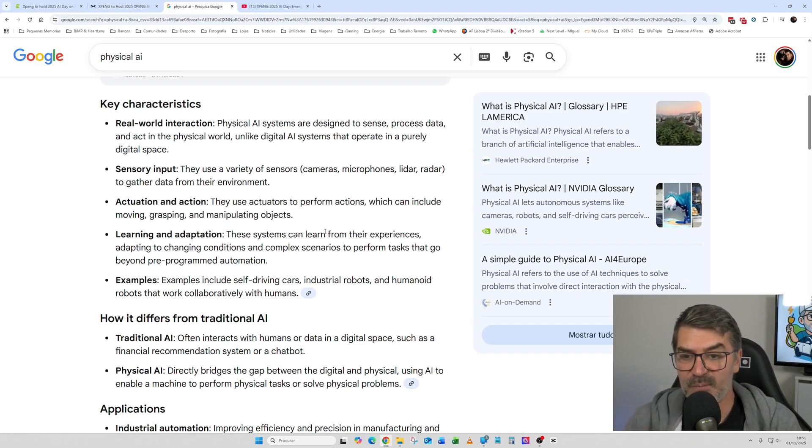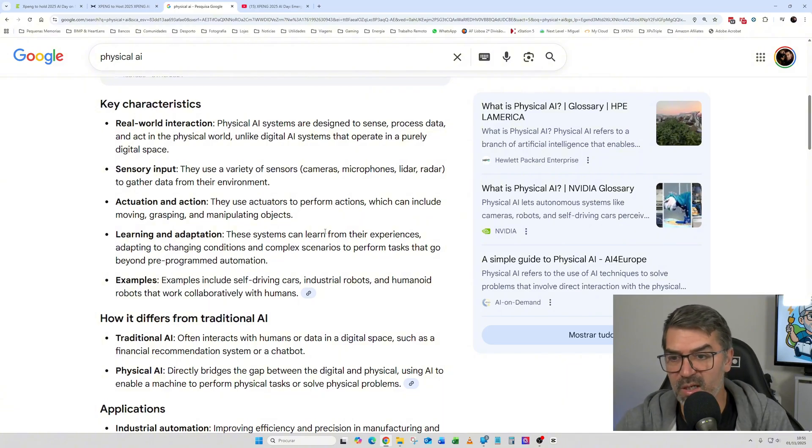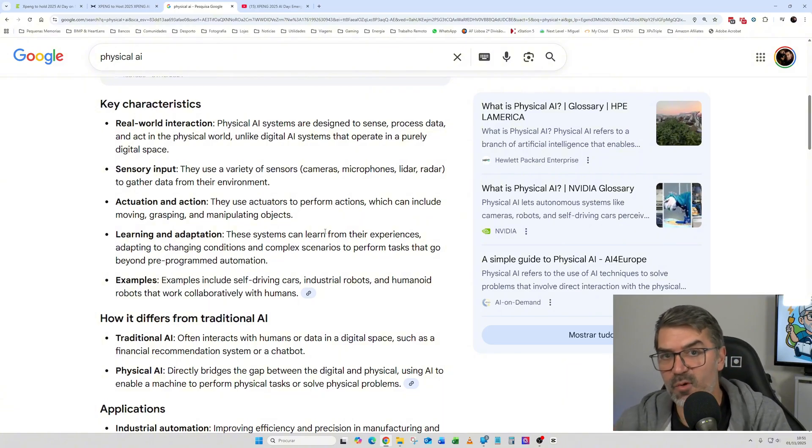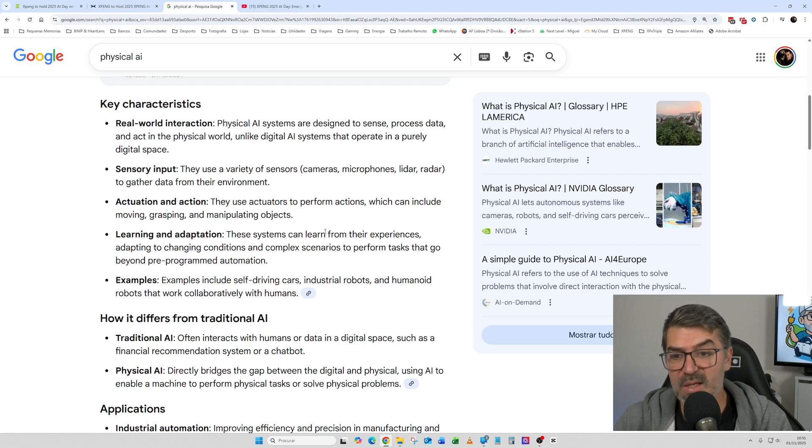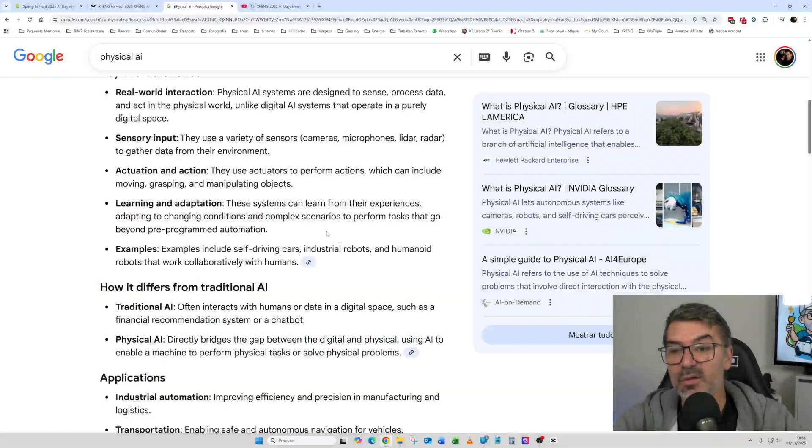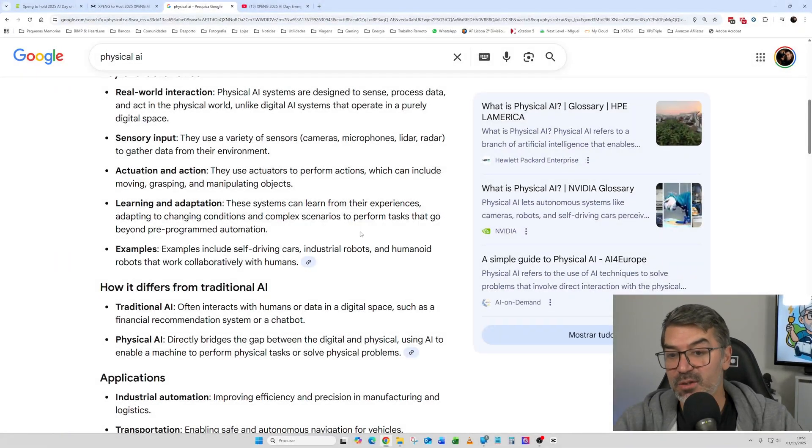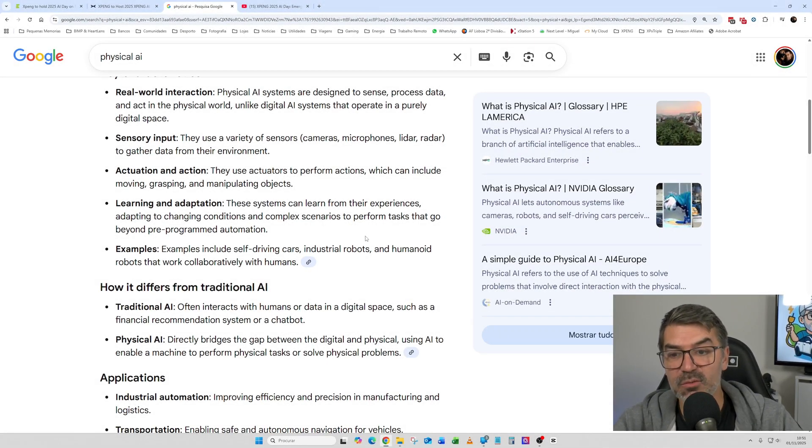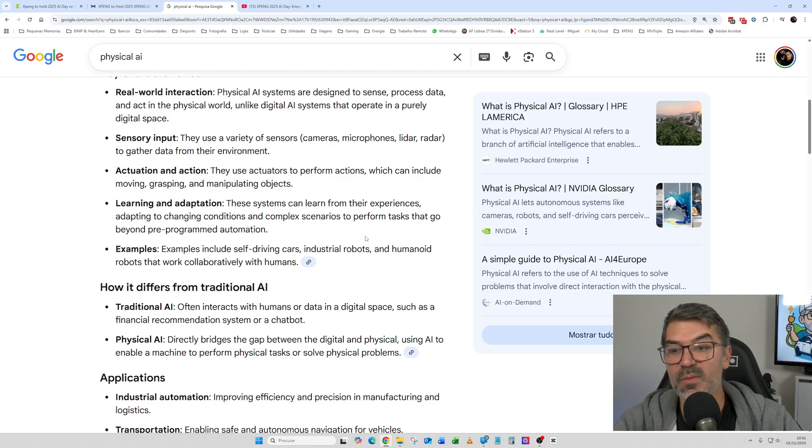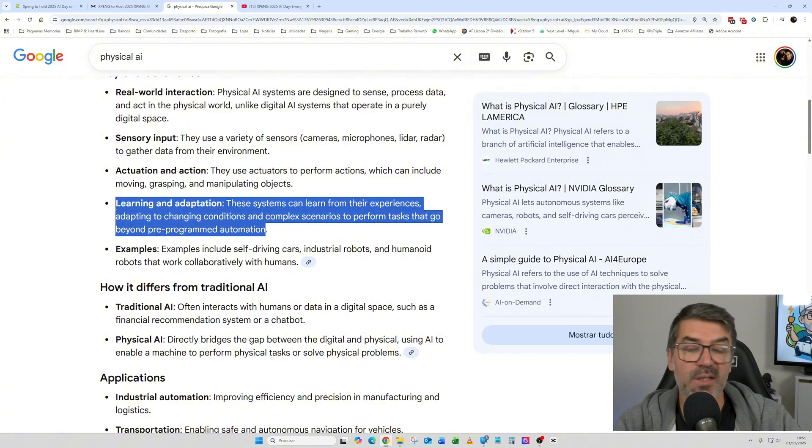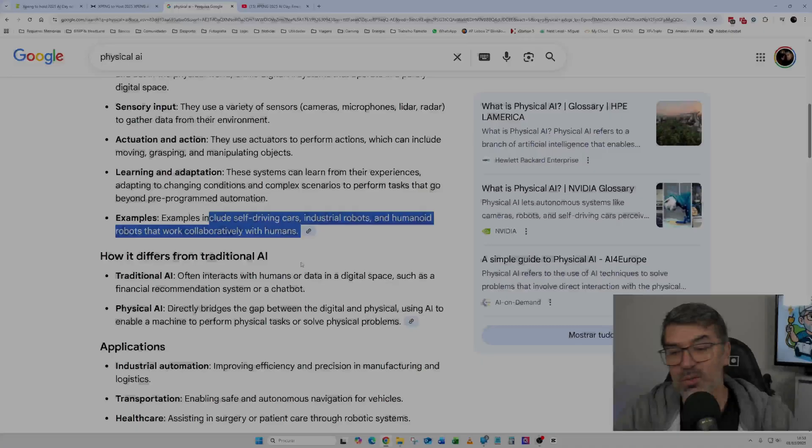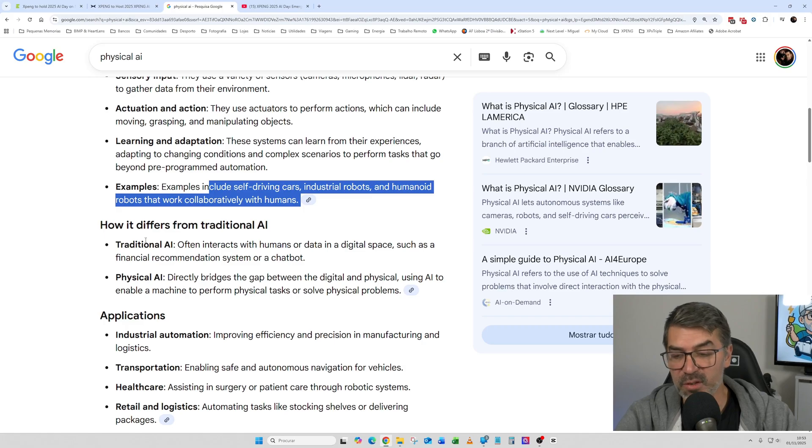It's known that our cars, and I will try to focus on the cars, we have already cameras, we have some other types of sensors that can be used. Learning and adaptation. These systems can learn from their experience, adapting to changing conditions and complex scenarios to perform tasks that go beyond pre-programmed automation. So this is one of the biggest topics. So let's go a little bit further here.